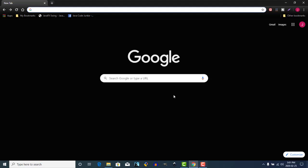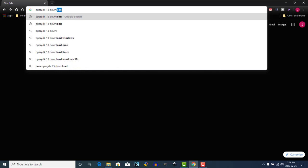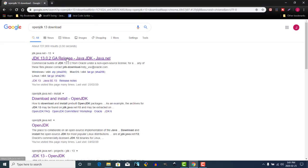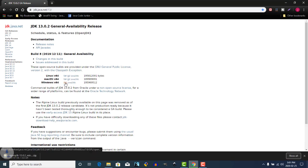Open your favorite browser. We'll do a search for OpenJDK 13 download. Choose the first option and click on the Windows version zip file. Just take a moment for that file to download.